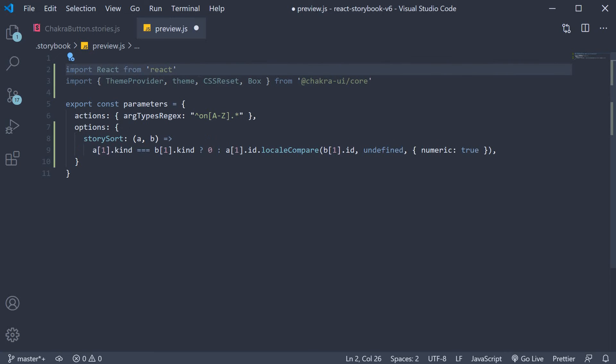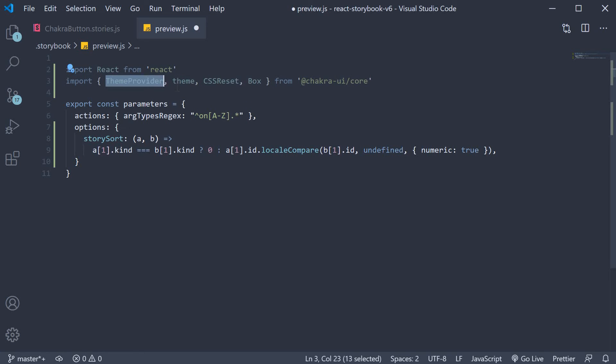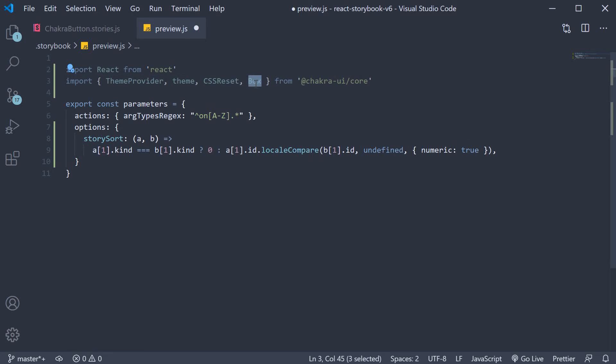We are going to import React from react and from chakra UI we are going to import a couple of things: Theme provider, the theme itself, CSS reset component, and box component.